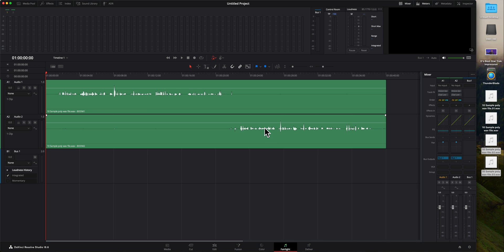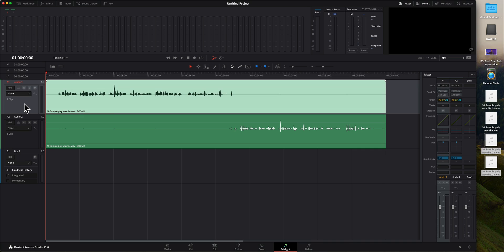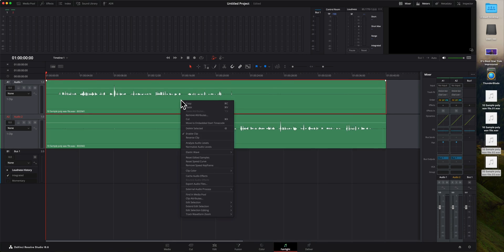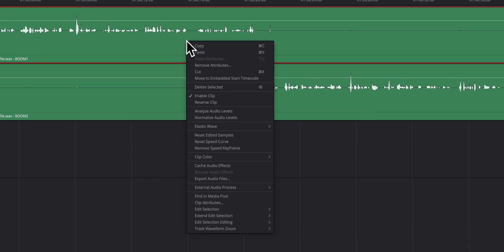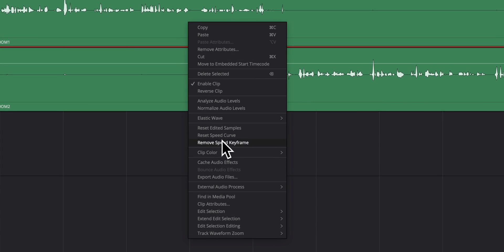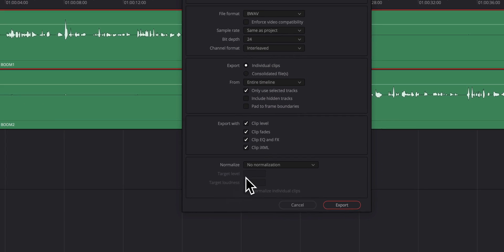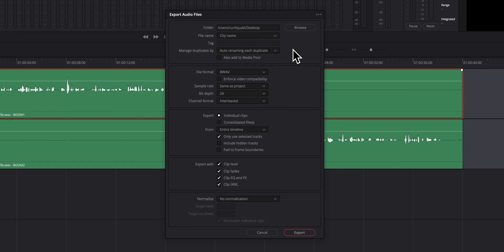But if I'm not working in DaVinci Resolve, I just want to get these files out into a different application. What I want to do is select these two tracks. So I'll click on this one. I'll then hold down the shift key on my keyboard and select the next one. Then I'll come over here, right click on this first one and choose export audio files. That brings up this dialog box. And first we want to choose the folder name. I want to choose clip name. I want to auto rename each duplicate so that they each get different names. You don't overwrite each file with a different track.